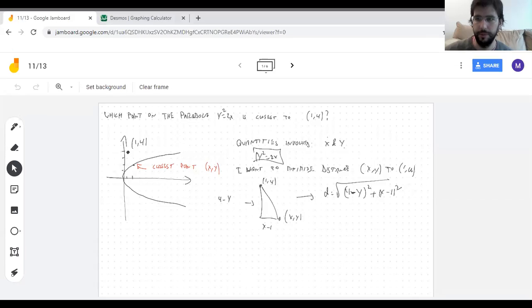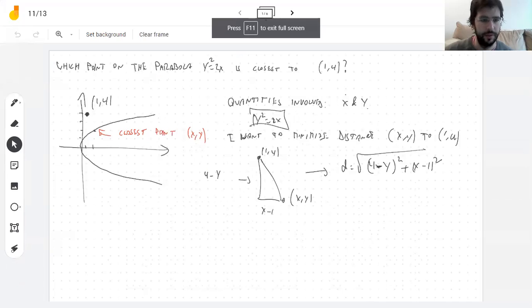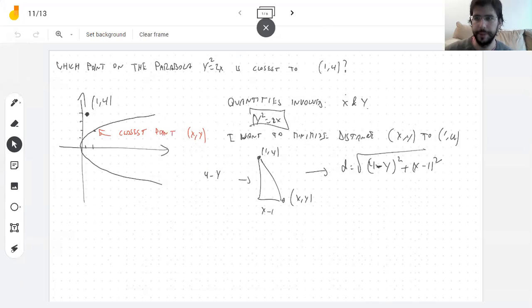Welcome to Friday calculus, which is just like every other day but we're happier. So where we left off, we have an optimization problem: finding the point on this parabola that is closest to another point.